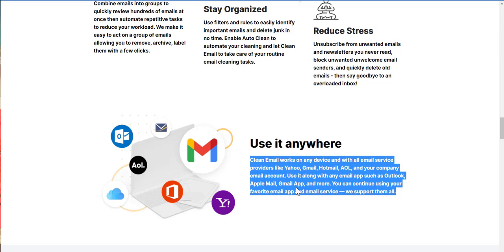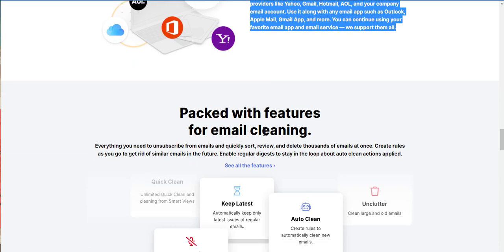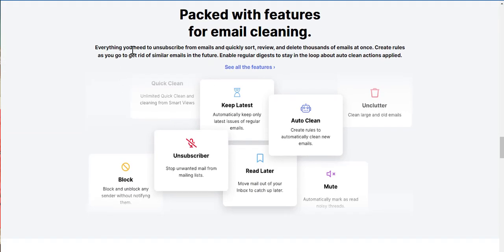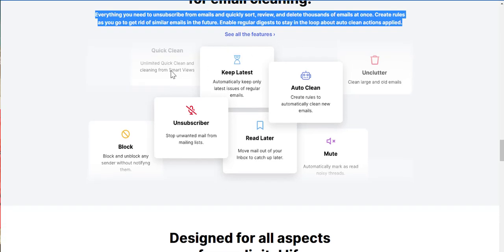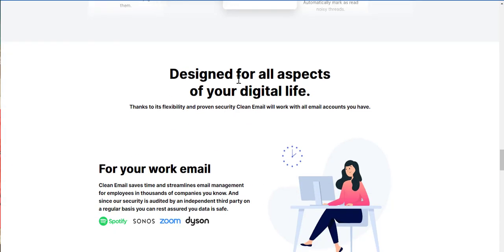Pack two features for email cleaning. Everything you need to unsubscribe from emails and quickly sort, review, and delete thousands of emails at once. Create rules as you go to get rid of similar emails in the future. Any regular digest to stay in the loop about auto-clean actions applied. So, you have quick clean, keep latest, auto-clean, unclutter, mute, read later, unsubscribe, and block.